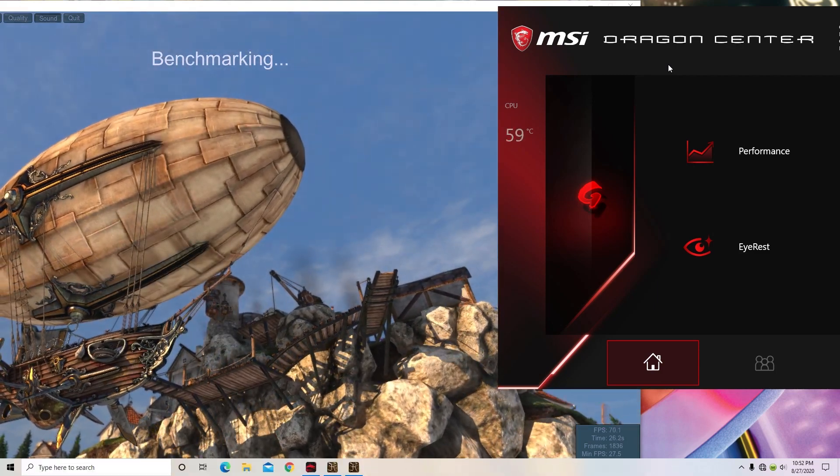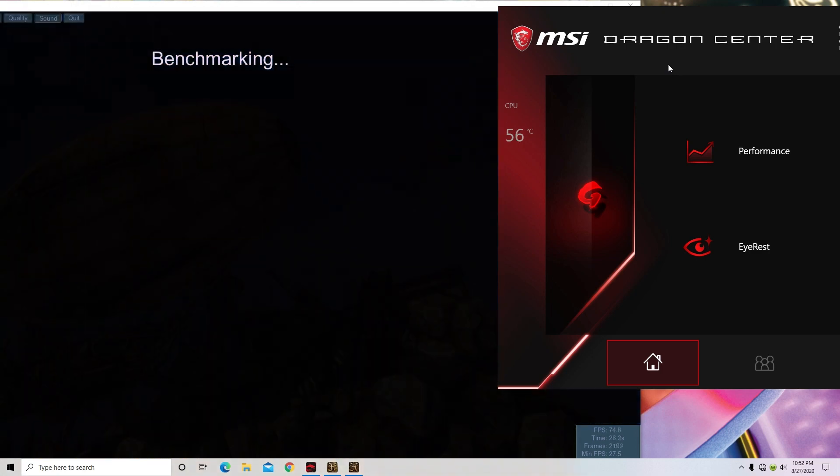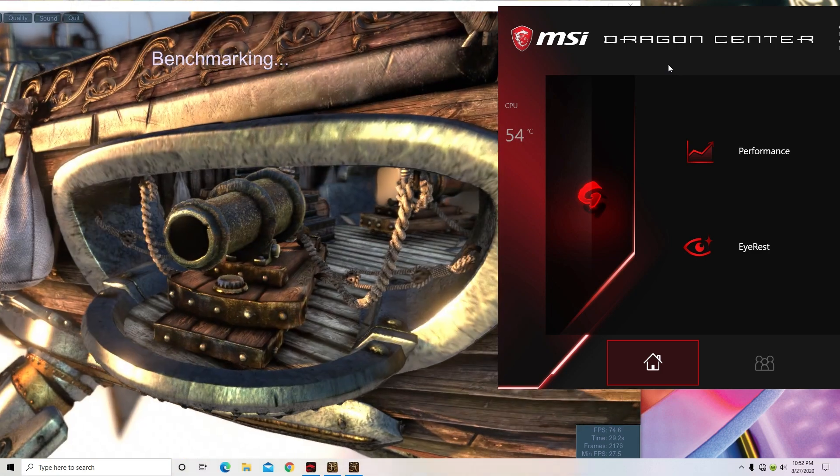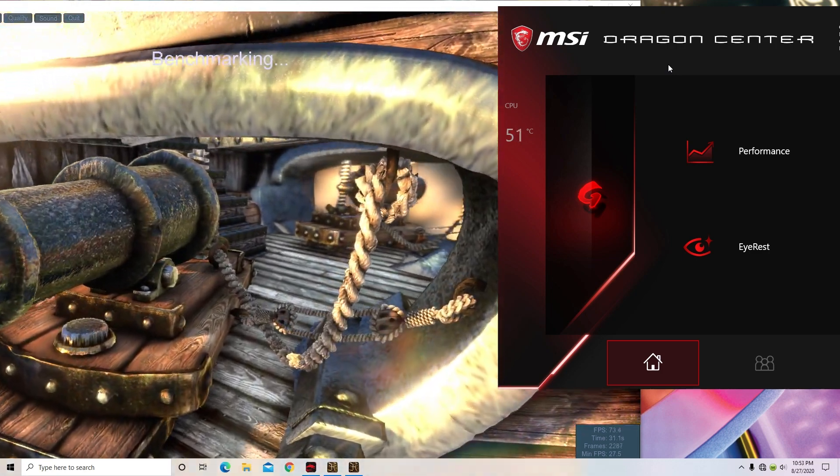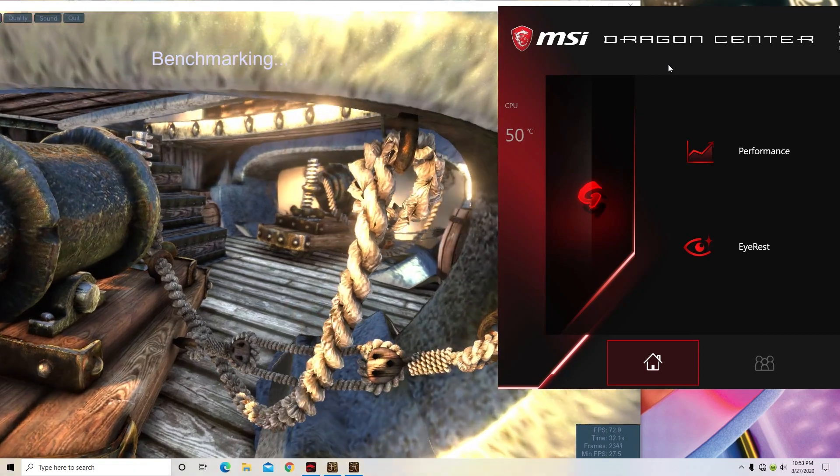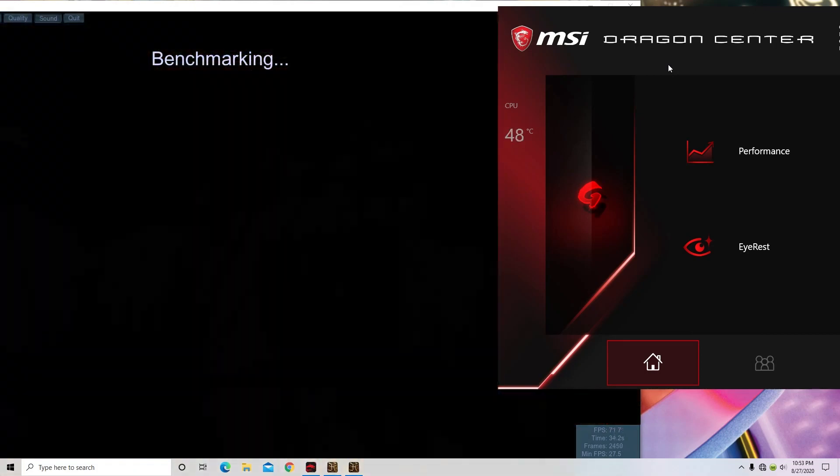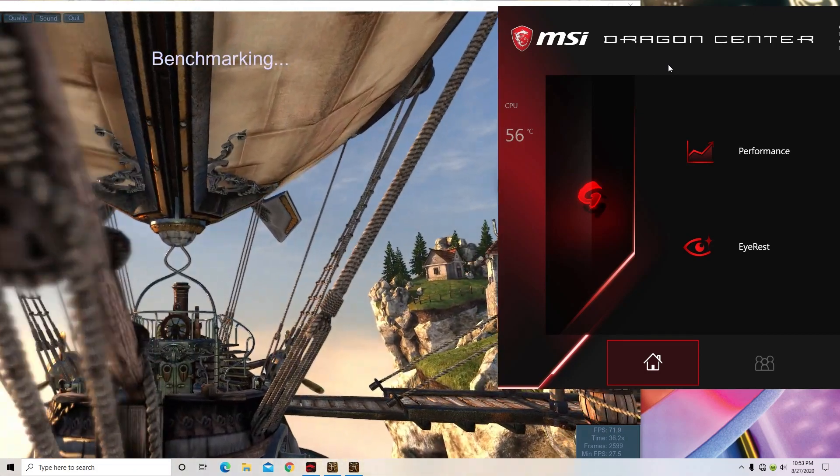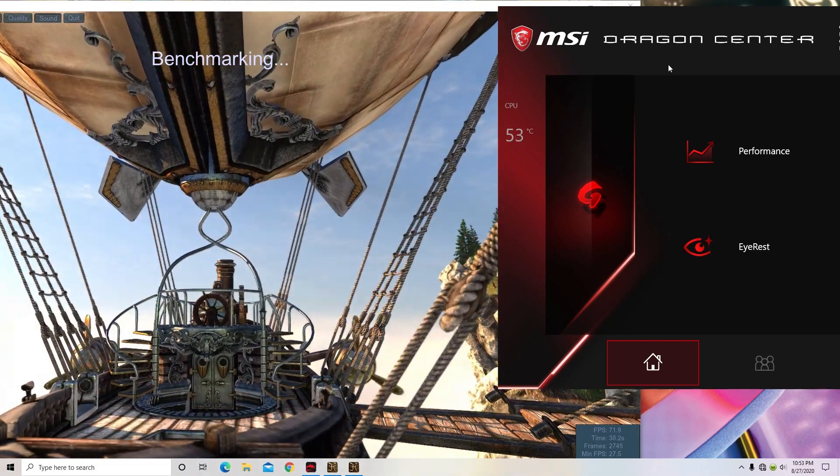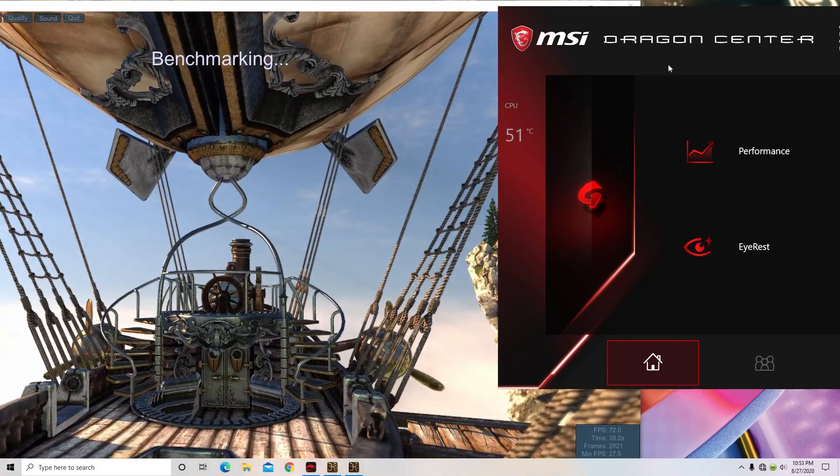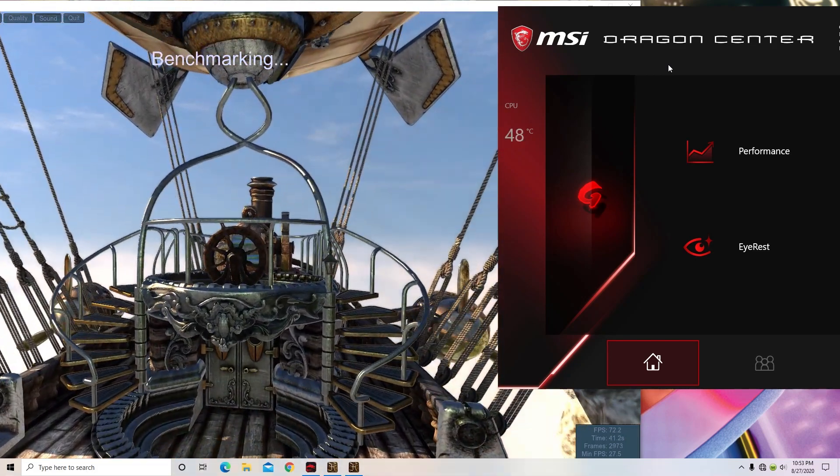So I used a benchmark program just to see how the CPU was running, and as you can see, we got it down. It did spike up to, you know, 60 every hour than underneath. I'm guessing that was like a peak load for the system, but generally speaking it was below 60 degrees and dipped down into the 40s.